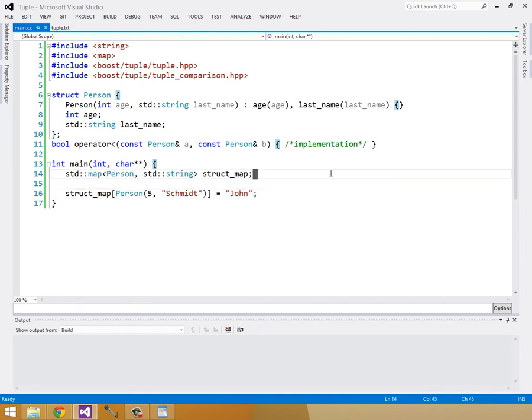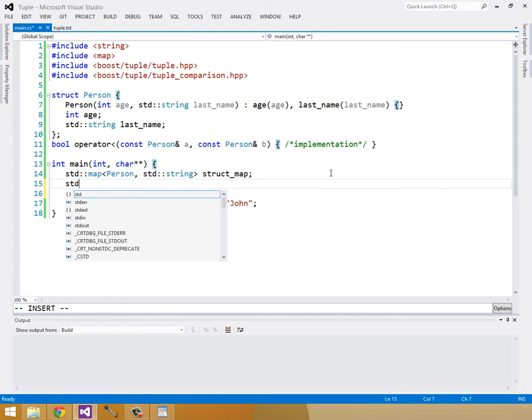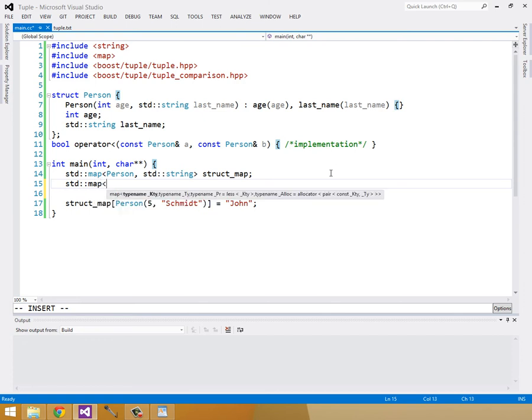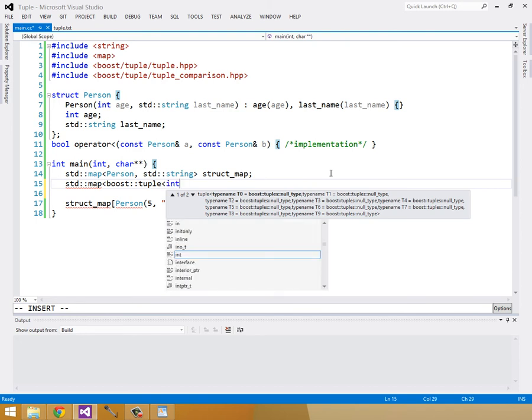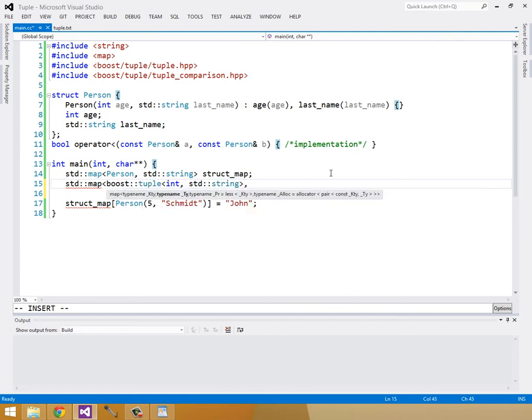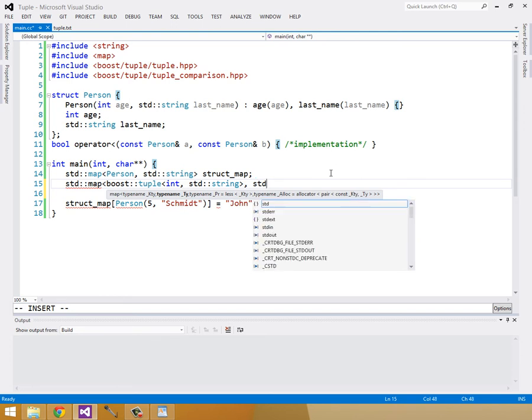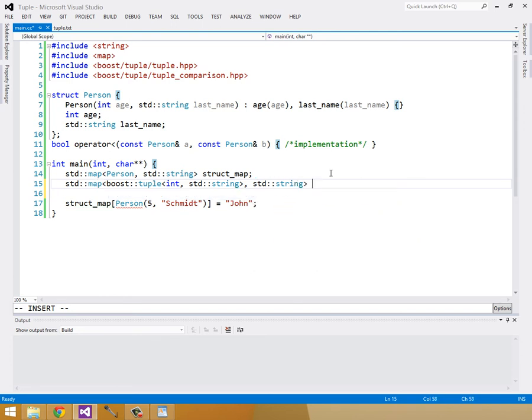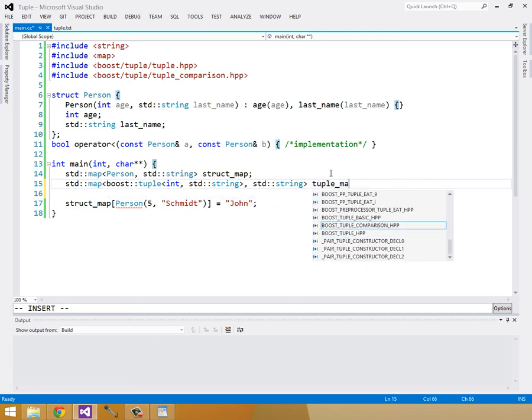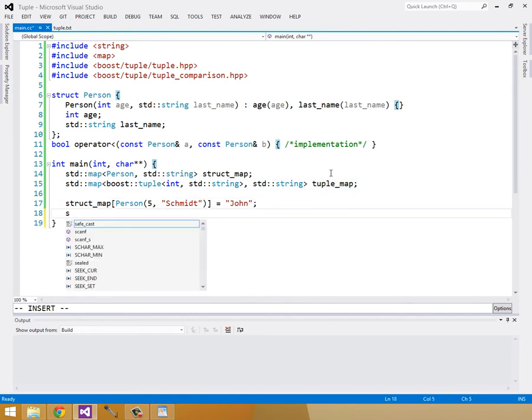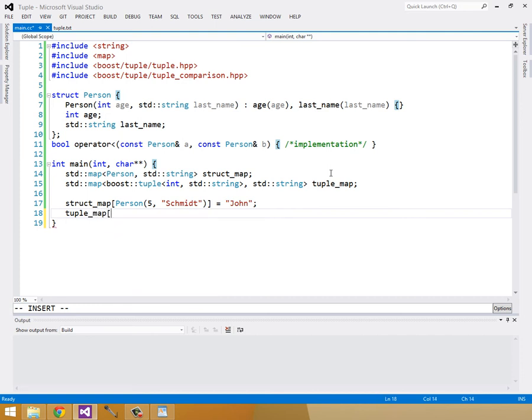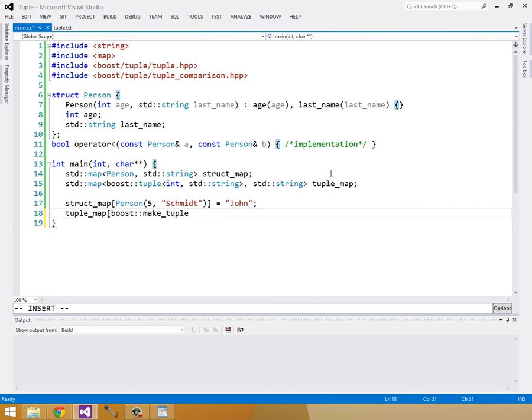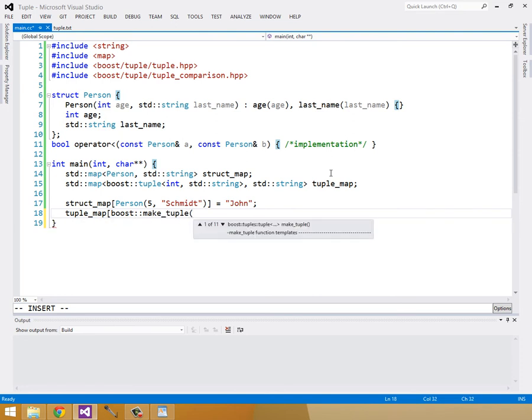Let's look at this in code. I'll create a map from a tuple to a string. And this will be boost tuple taking in an int representing our age and a standard string representing our last name. And the value will be a string again. Let's call this our tuple map. The way we access values in our tuple map is to use the boost make tuple, which will construct a tuple with the appropriate arguments.